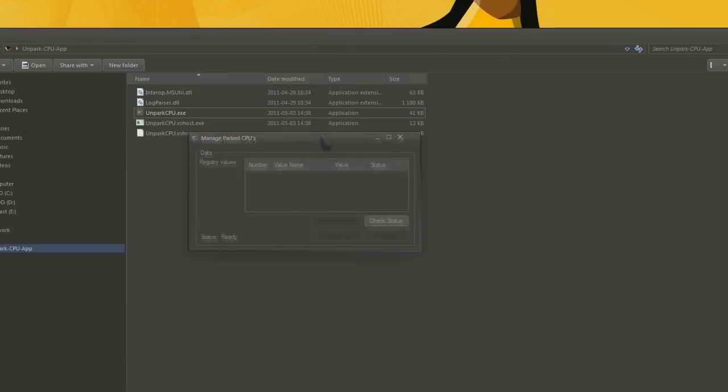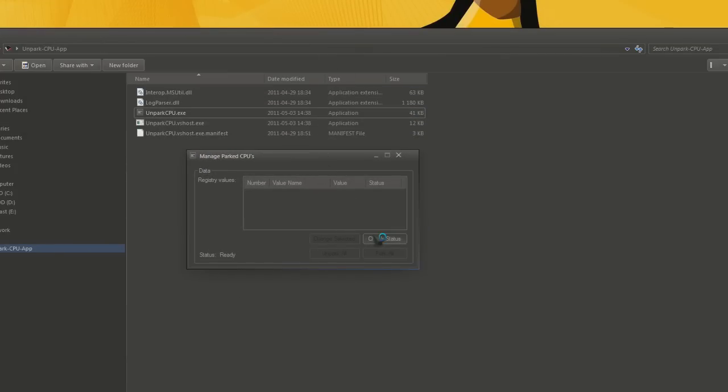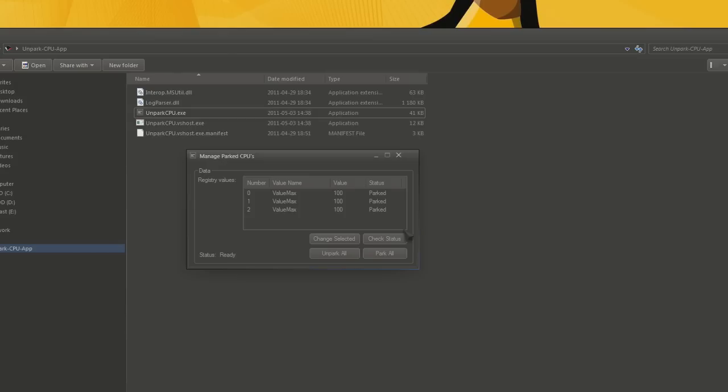Now you have to check the status of your Cores. If they are parked, that means we can adjust them. I have an Intel 4770K and for me I get three Cores that I can unpark. This will take some seconds to configure.